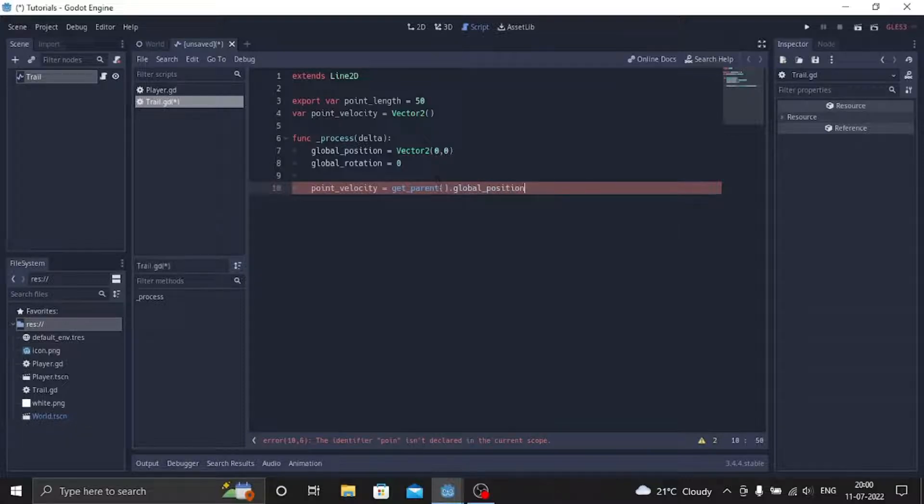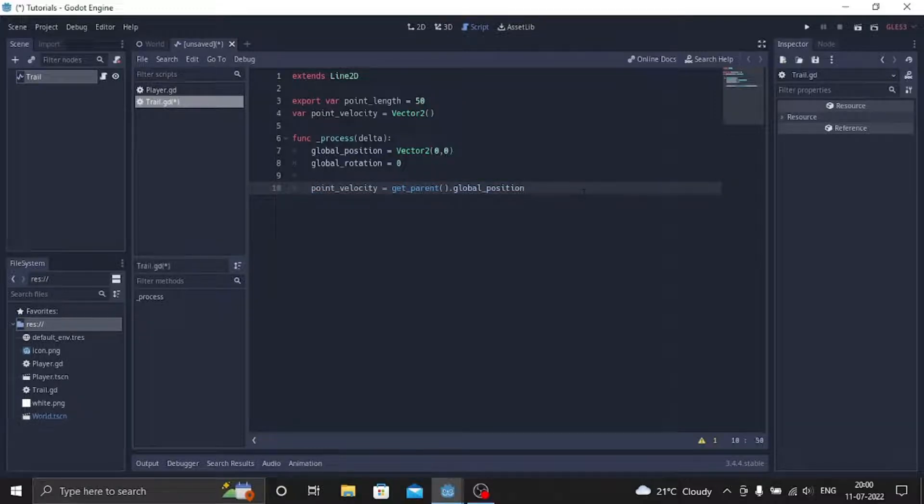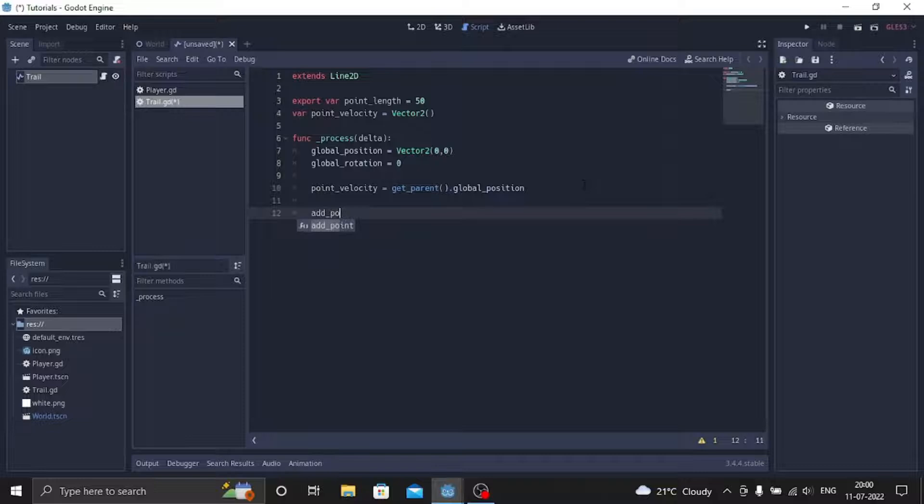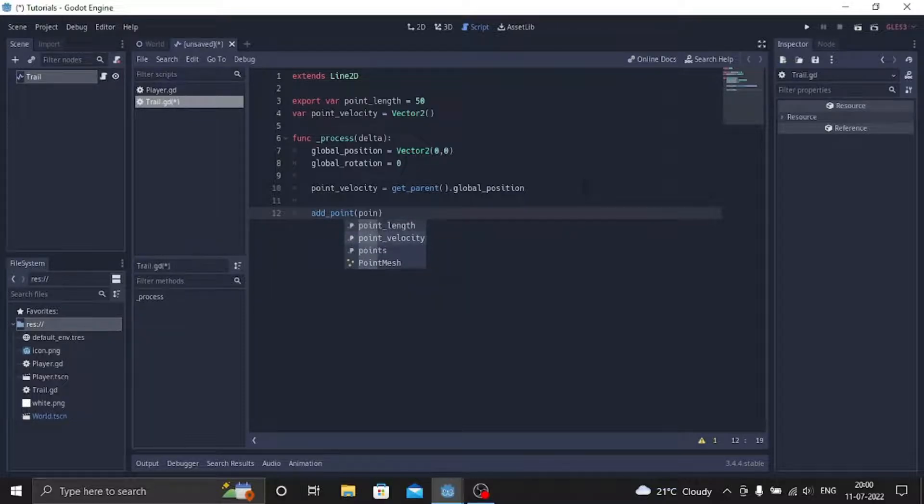So what this is going to do is the point will always follow the player and it will always be behind the player. So now we'll just add a point: add_point, point_velocity.